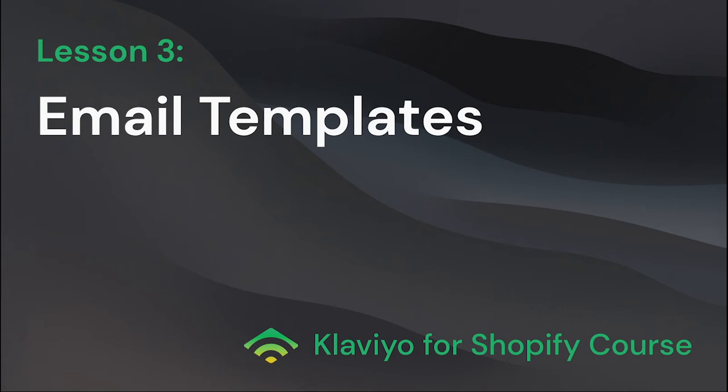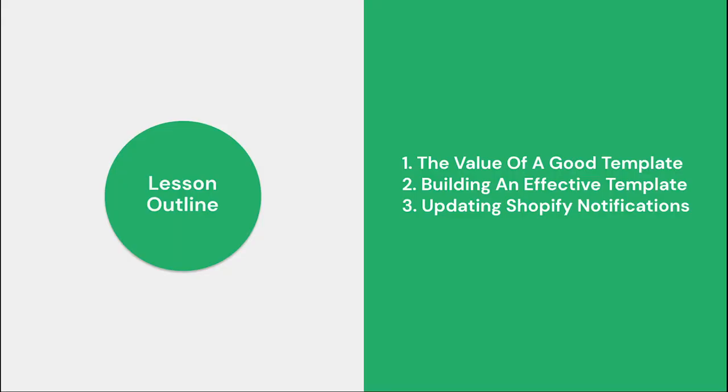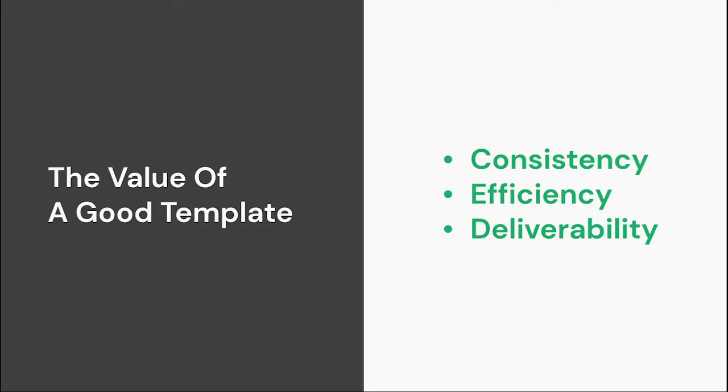Hi, welcome to our lesson on email templates. In this lesson we'll be covering the value of a good template, how to build an effective template, and how to update your Shopify store's notification emails.